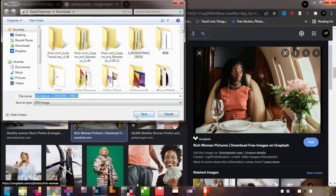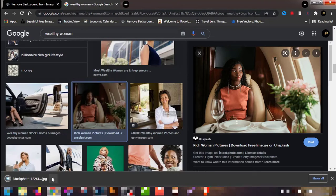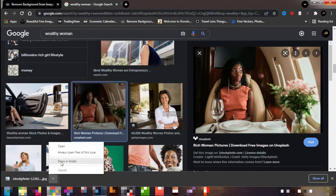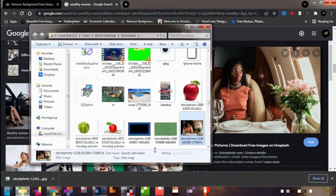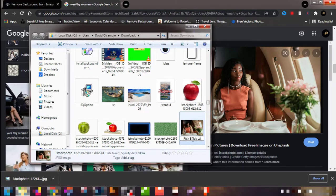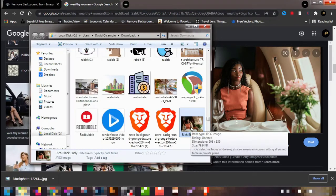The image is quite high quality so it will definitely work. One thing I was supposed to do and didn't — anytime you download your image, always name it so you can come back to it in future. For this one I'll just name it 'rich black lady.' Now we have the image ready.